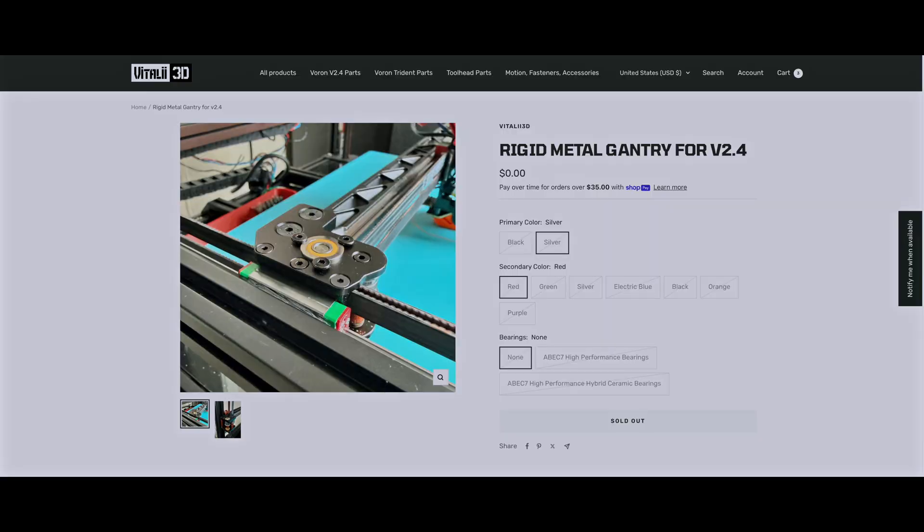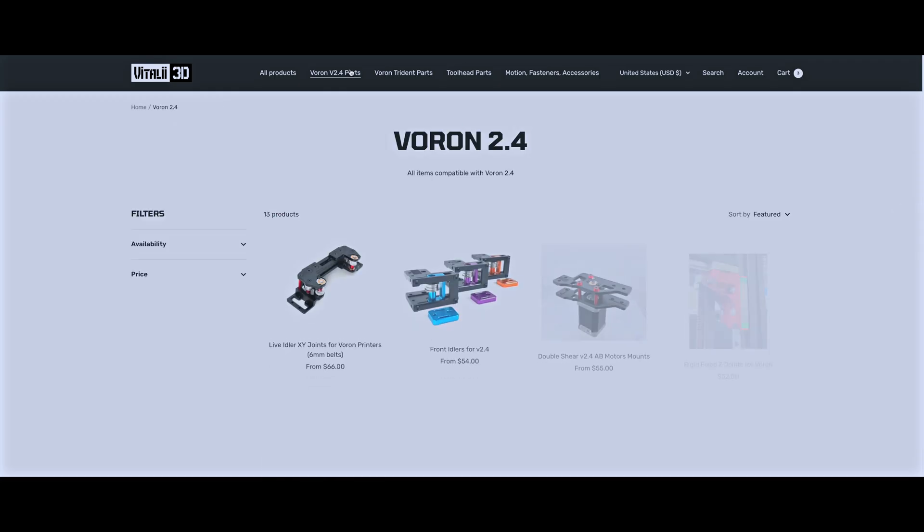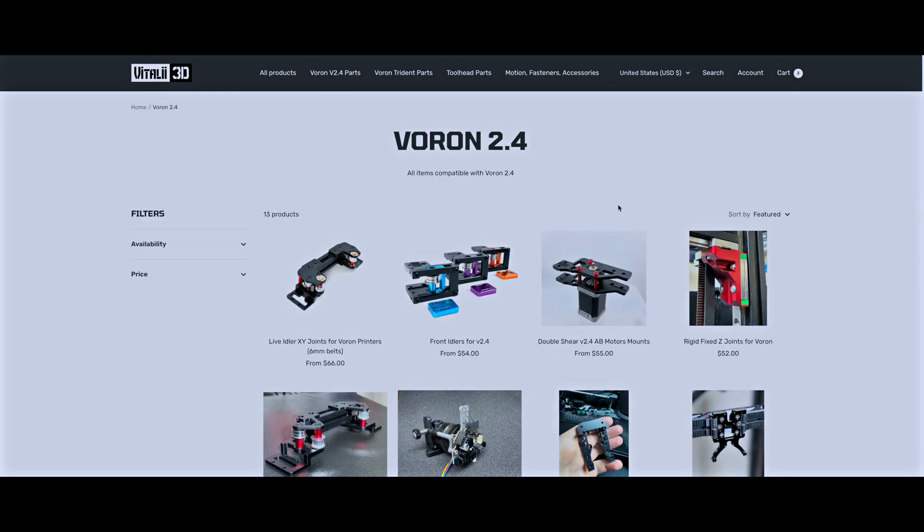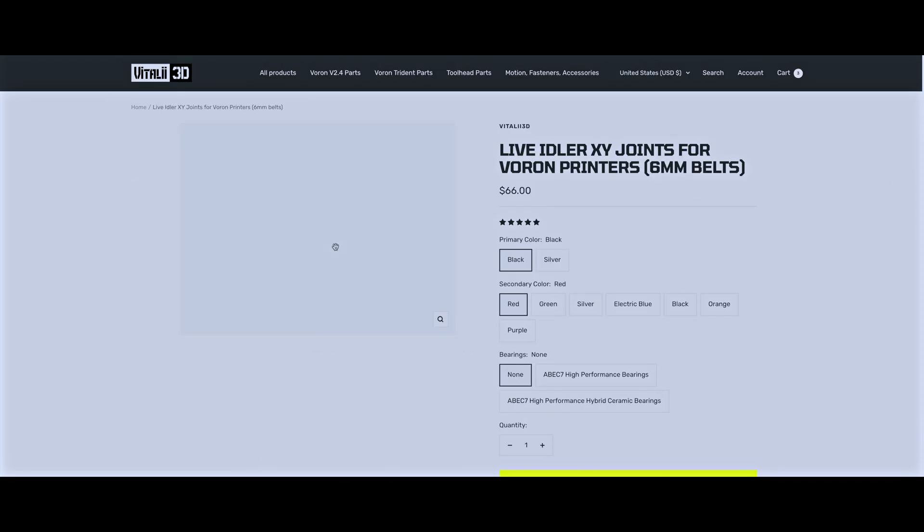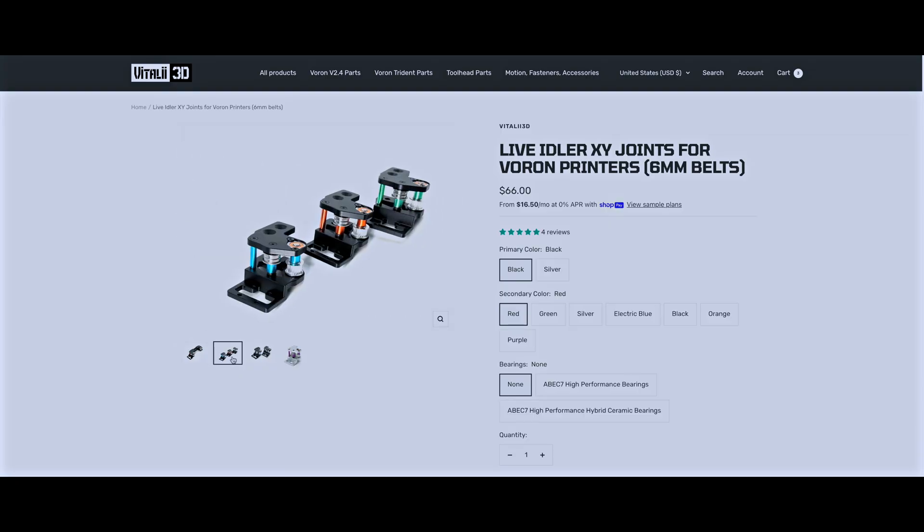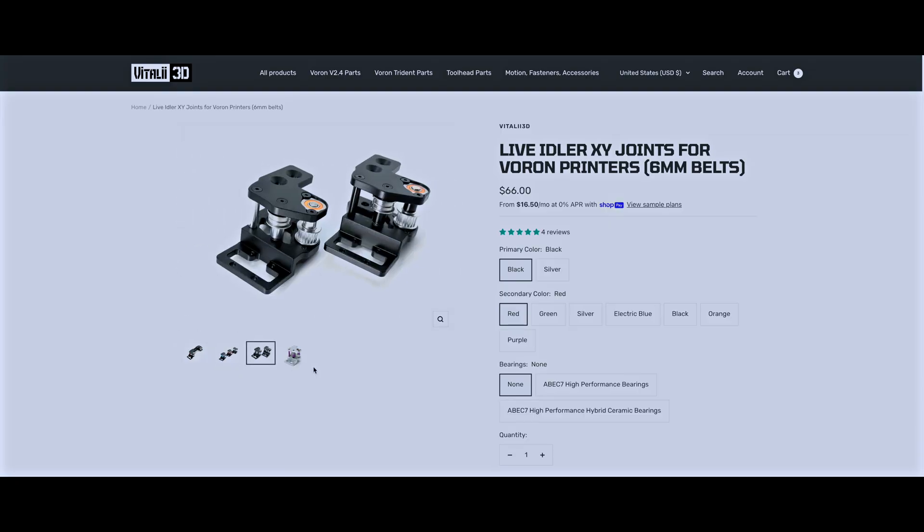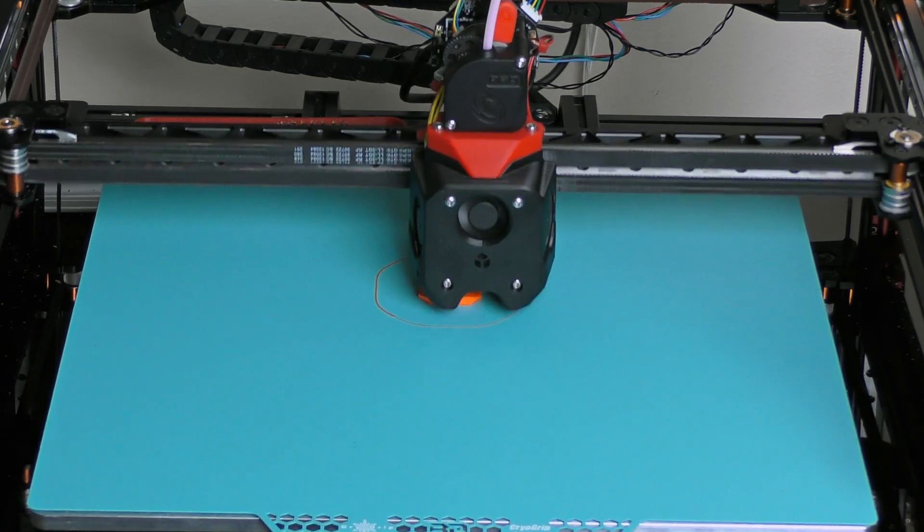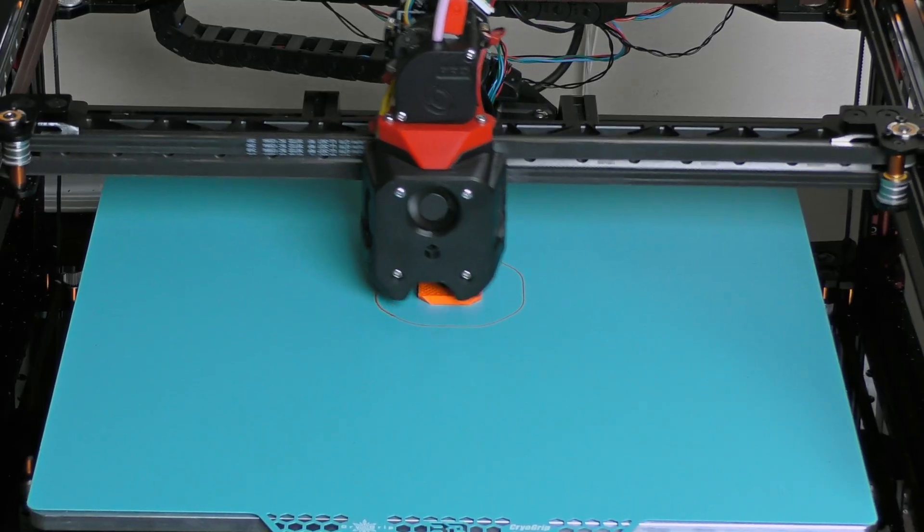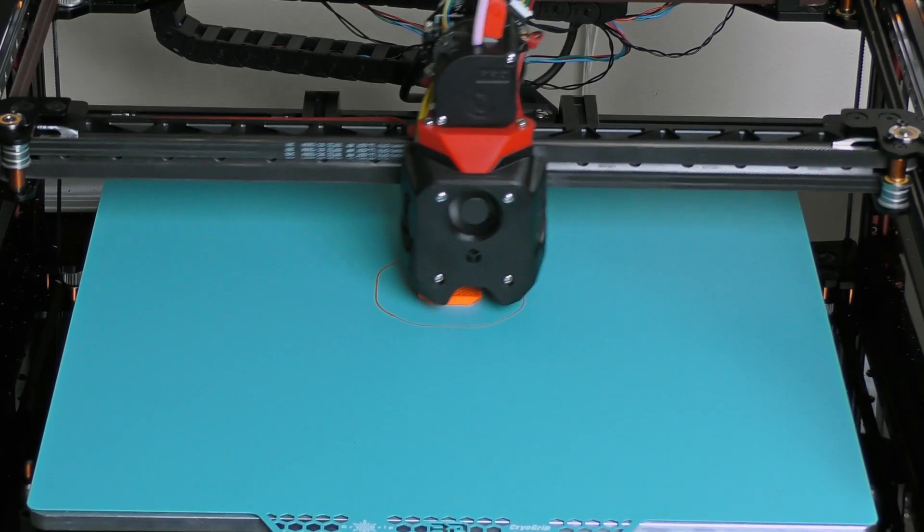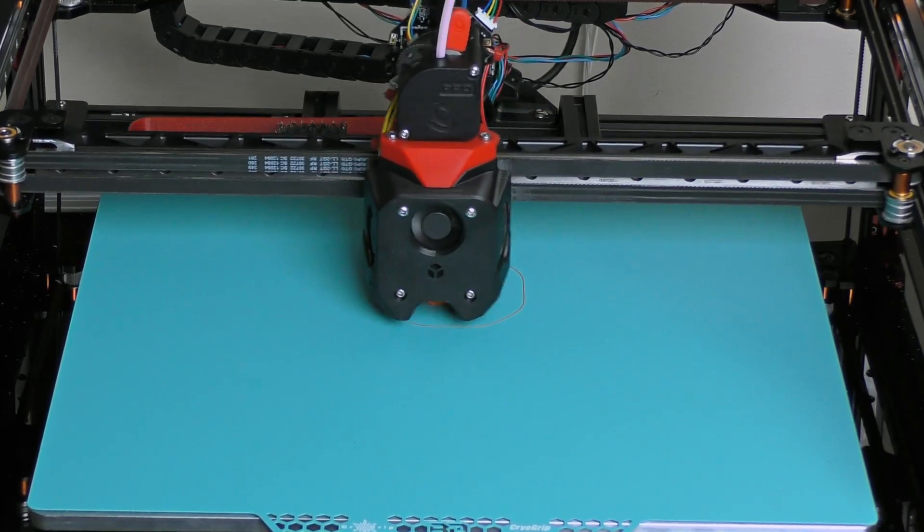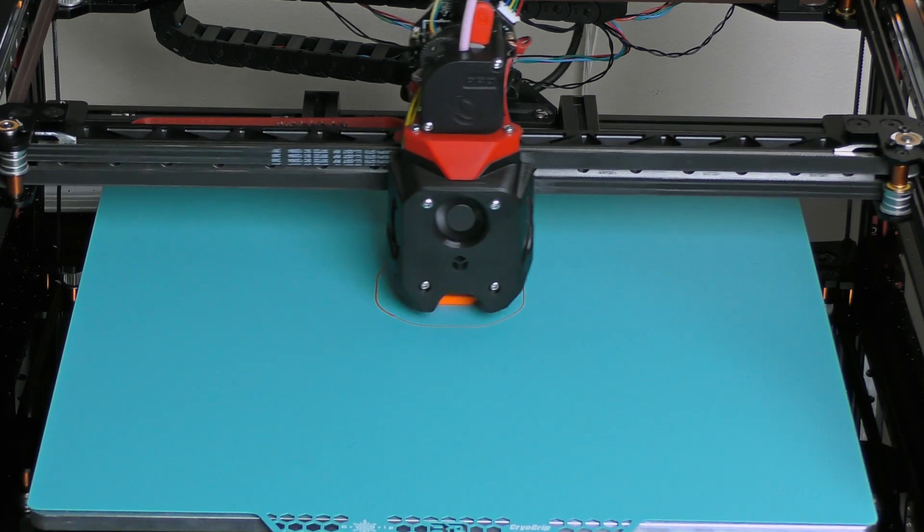That's it for today. If you're interested in trying this gantry yourself, you can use the Notify feature on my website. I still want to run more testing and finish proper documentation before releasing it for purchase. While you're there, you can also check out some of my other designs, including live shaft idler version of the XY joints for the classic gantry. In a future video, I'll focus entirely on tuning this setup and pushing performance even further, so if that sounds interesting, don't forget to subscribe.